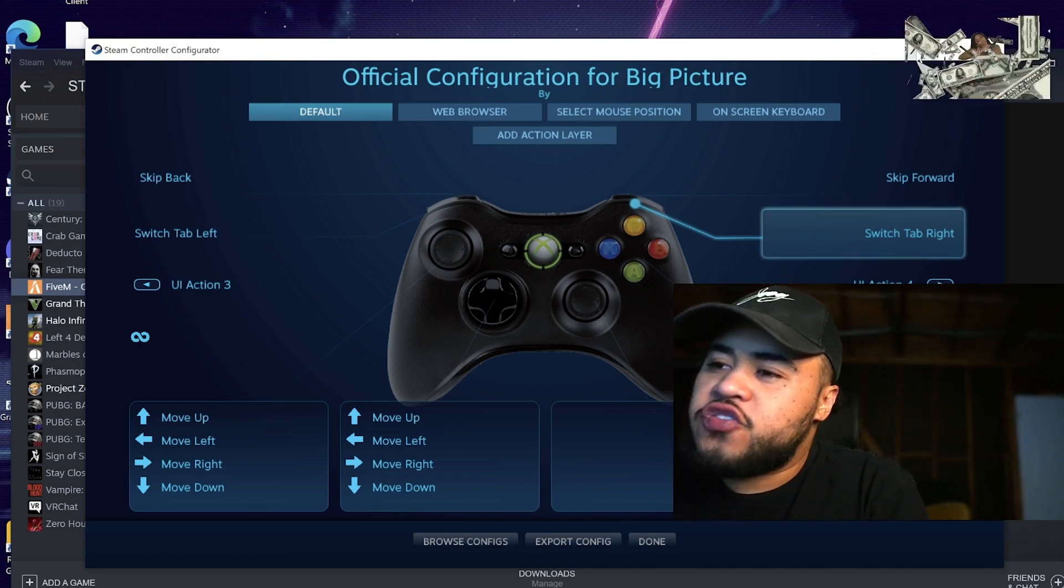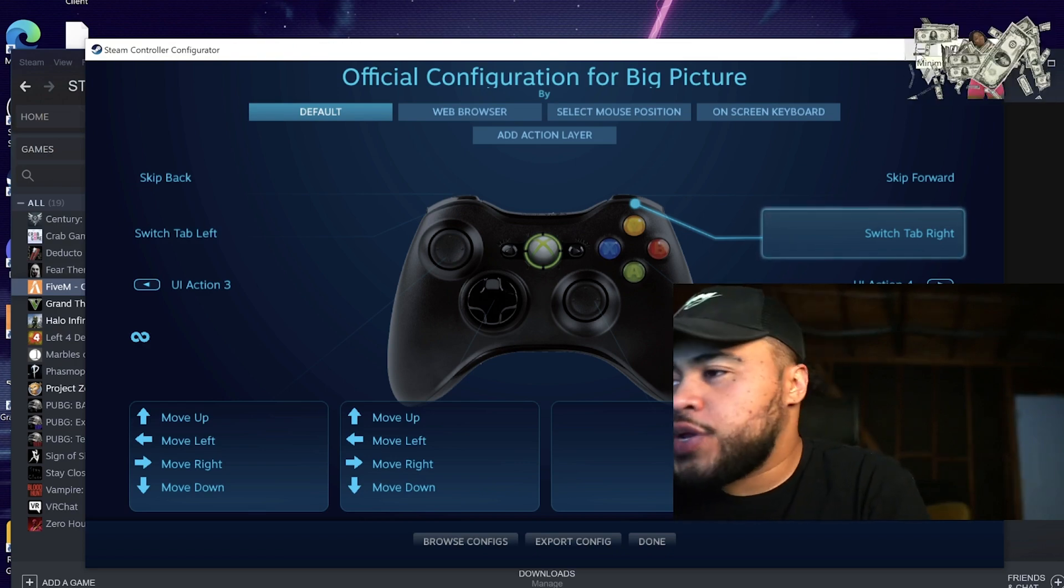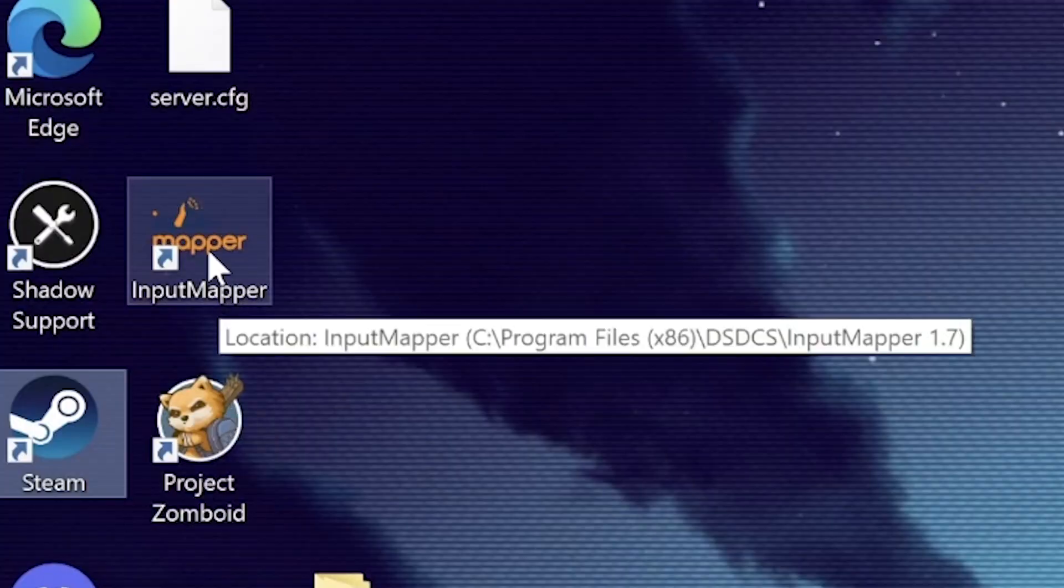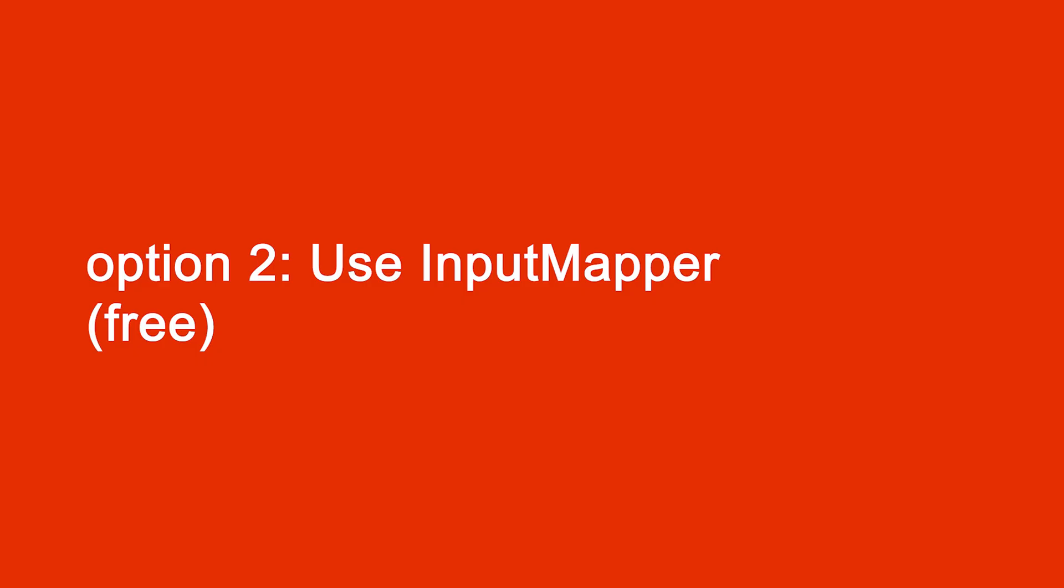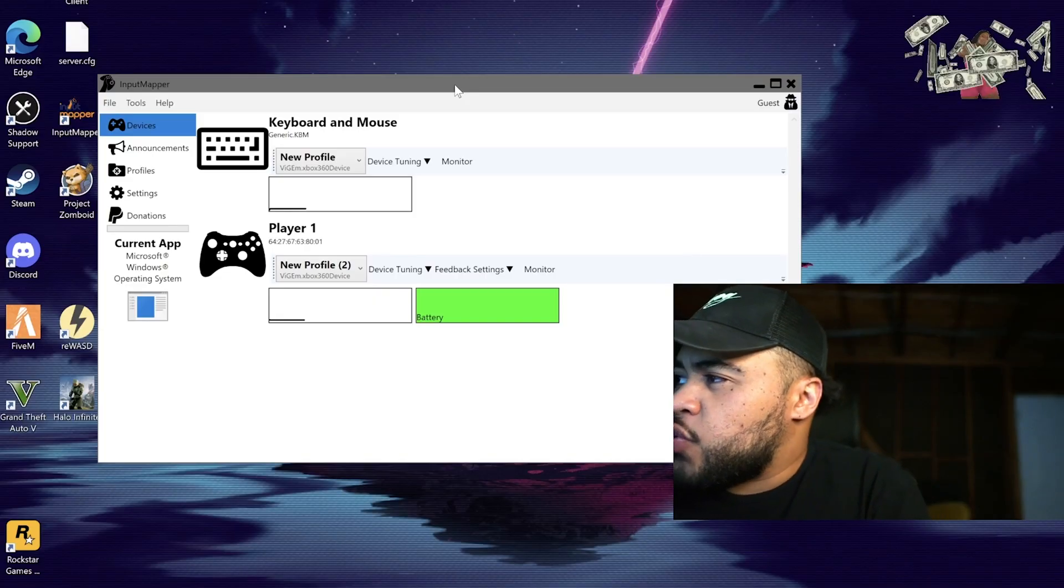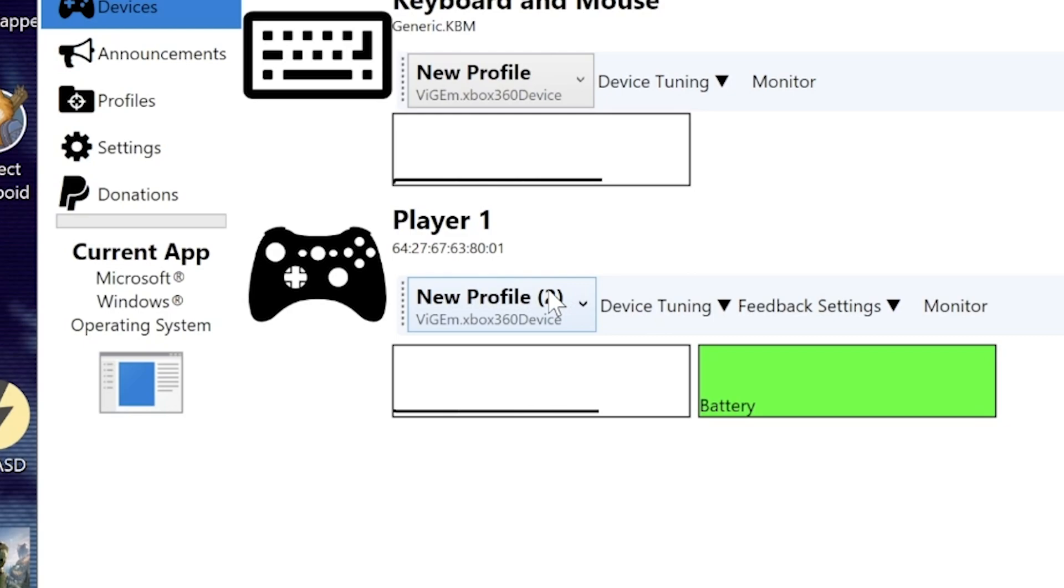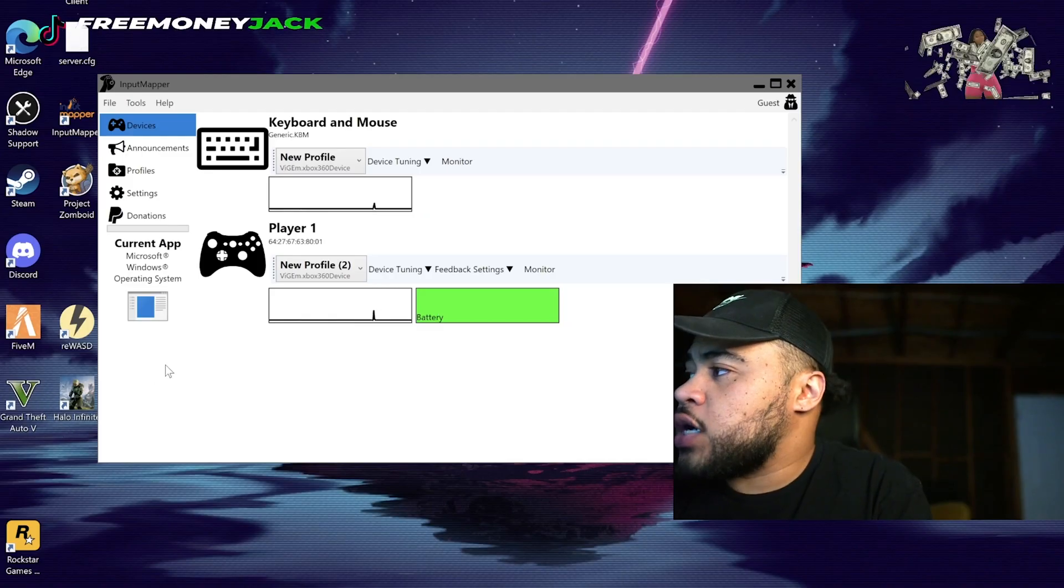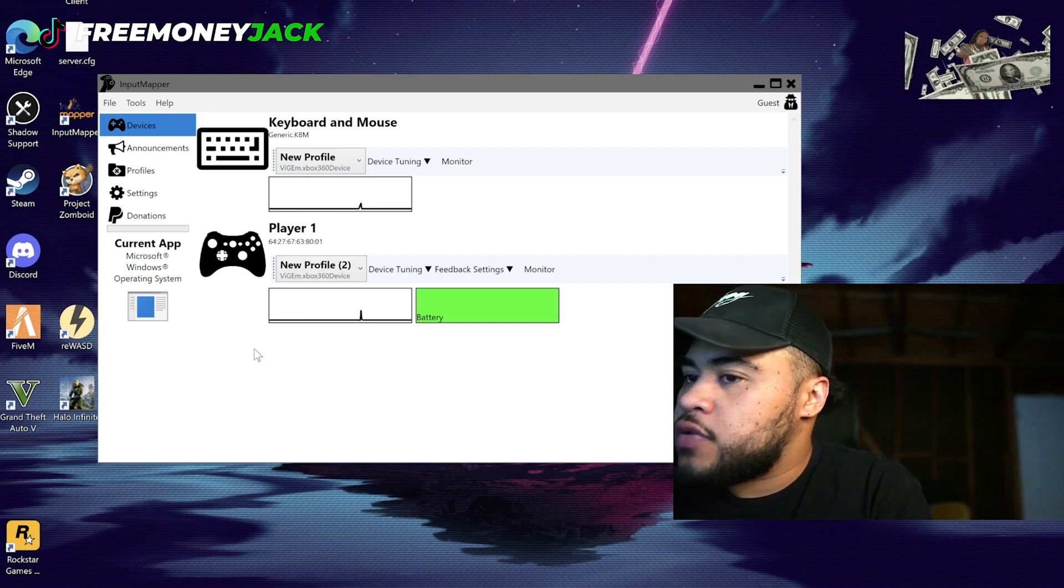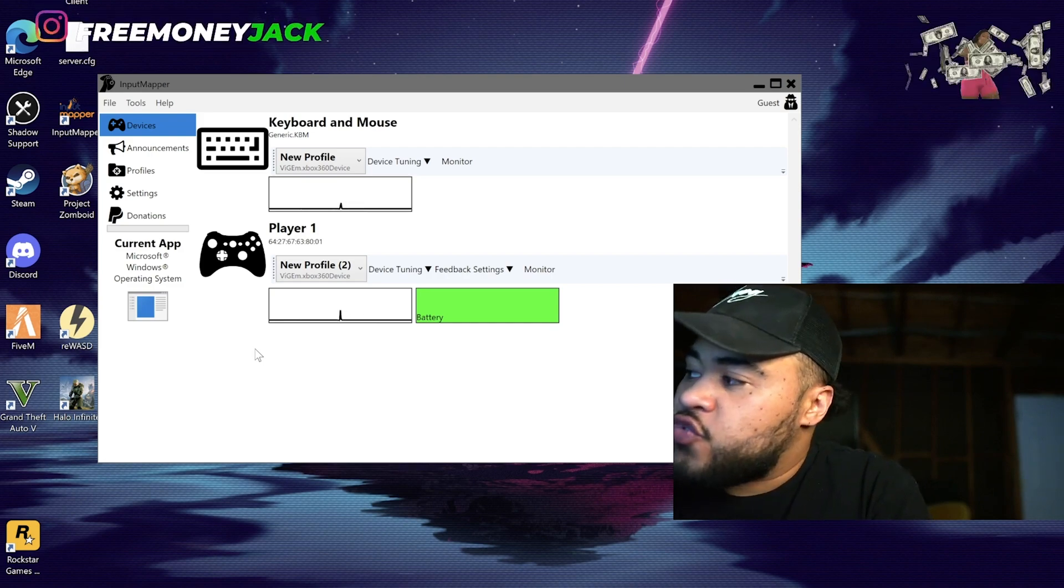The software that I use as a Steam alternative, I'll go ahead and open it up now. It's called Input Mapper. I'll drop a link to the website for the download. But basically, I have this profile set to an Xbox controller. And now that it's turned on, it's already enabled and I can use my controller this way as well.